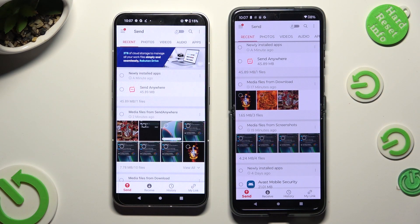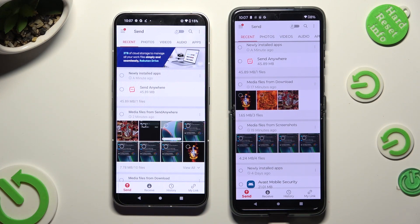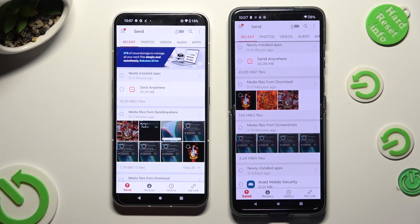Following that, hit Send at the bottom left corner of the NothingPhone, and Receive right next to Send at the bottom of the Android.